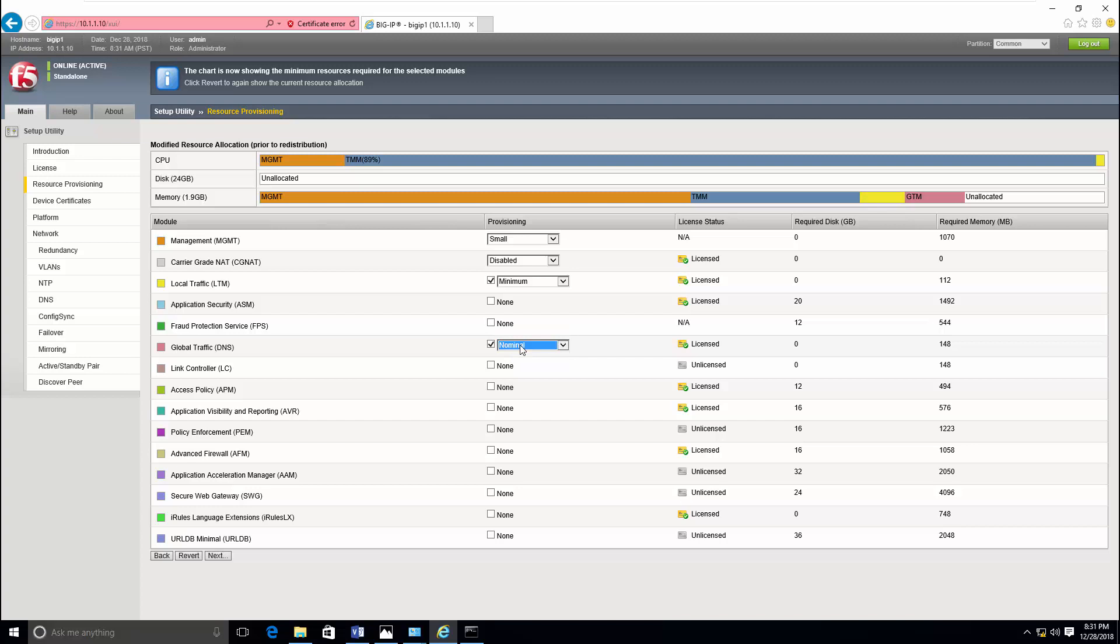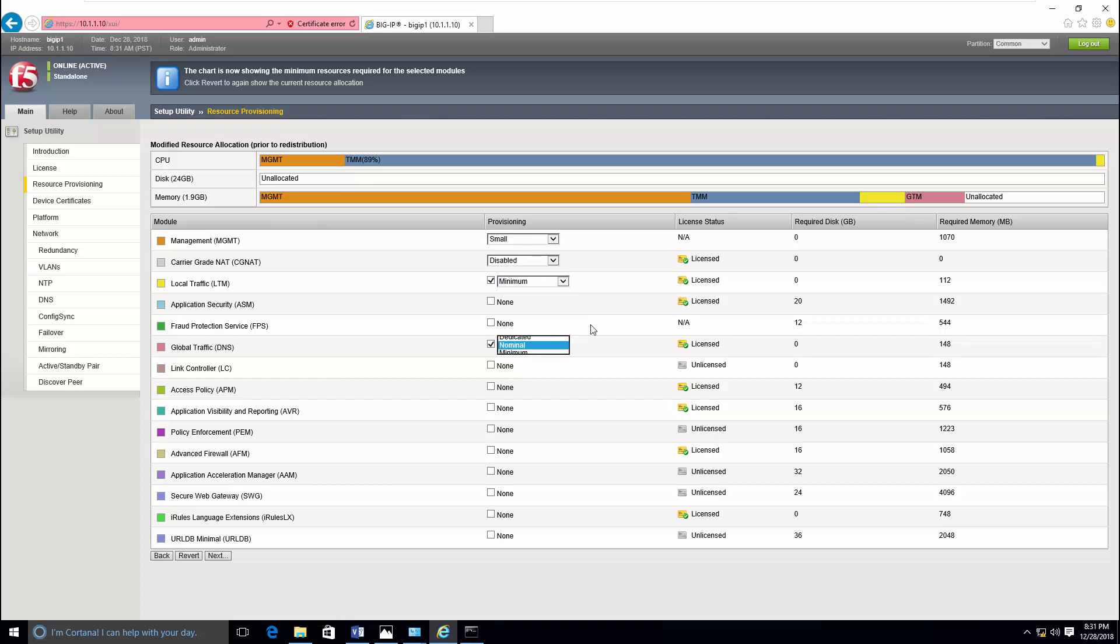And you can also assign the required memory and required GB available. So in this case LTM is using the minimum resource and it gives priority to global traffic management or DNS. So this is how you can provision your virtual image or appliance. It's all same whether it is a virtual edition or appliance.